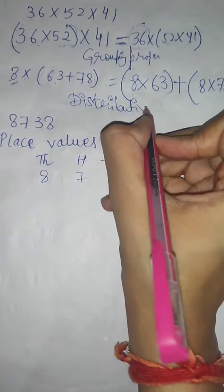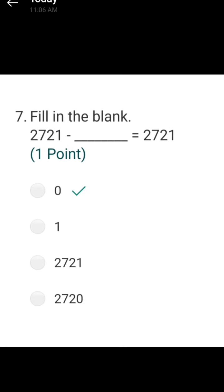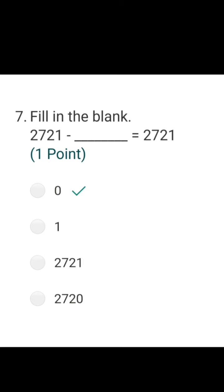The next question was: 2721 minus blank equals 2721. What number do you subtract to leave a number unchanged? Suppose you had 50 chocolates — if you give away 0, you still have 50. So the correct answer is 0.